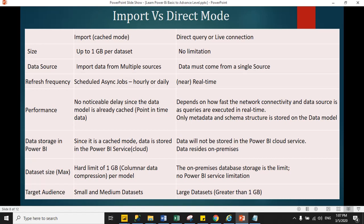In direct query, it totally depends on how fast the network connectivity and data source queries are. In direct query mode, Power BI only stores metadata and schema structure under model. I will show you this in the practical session.